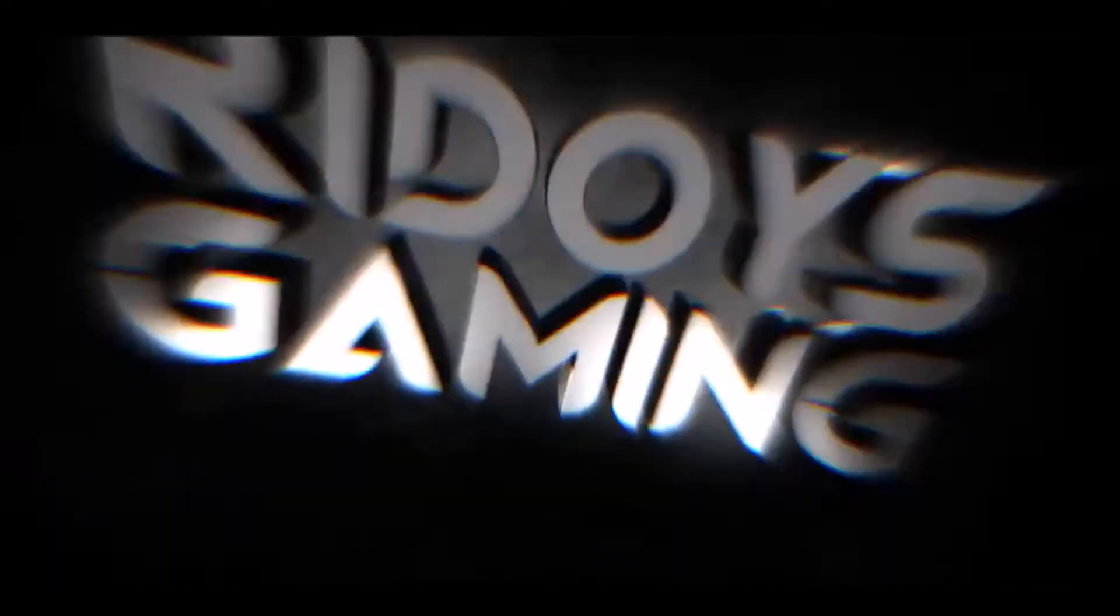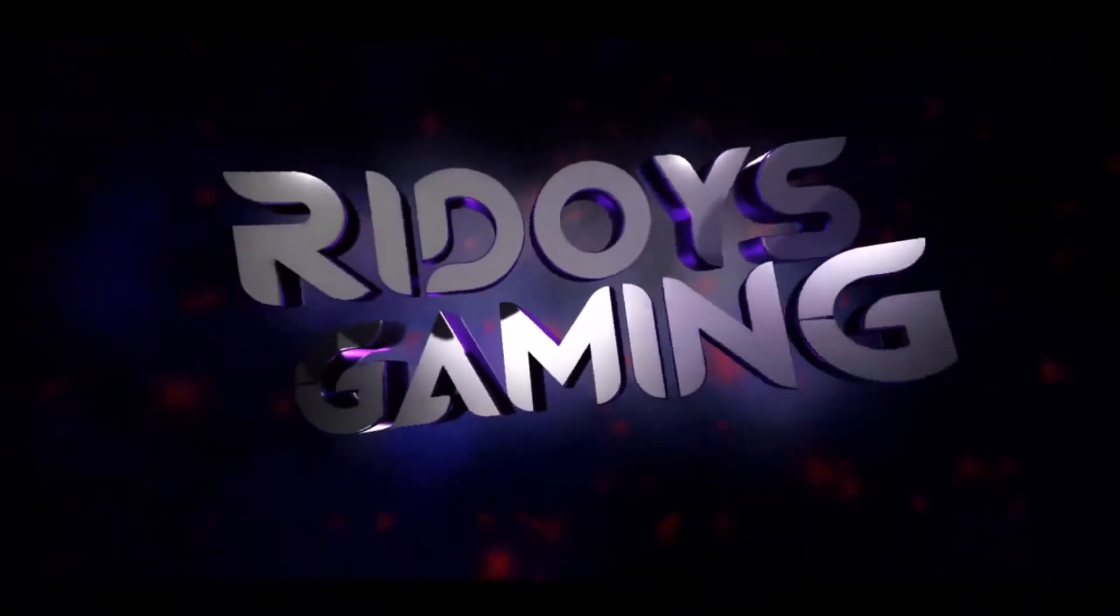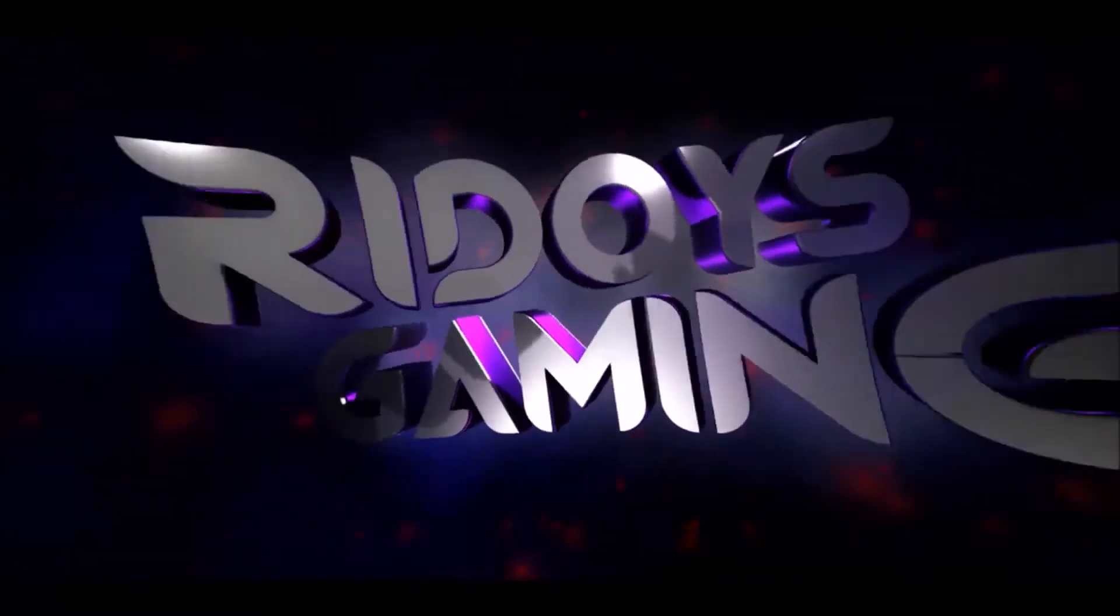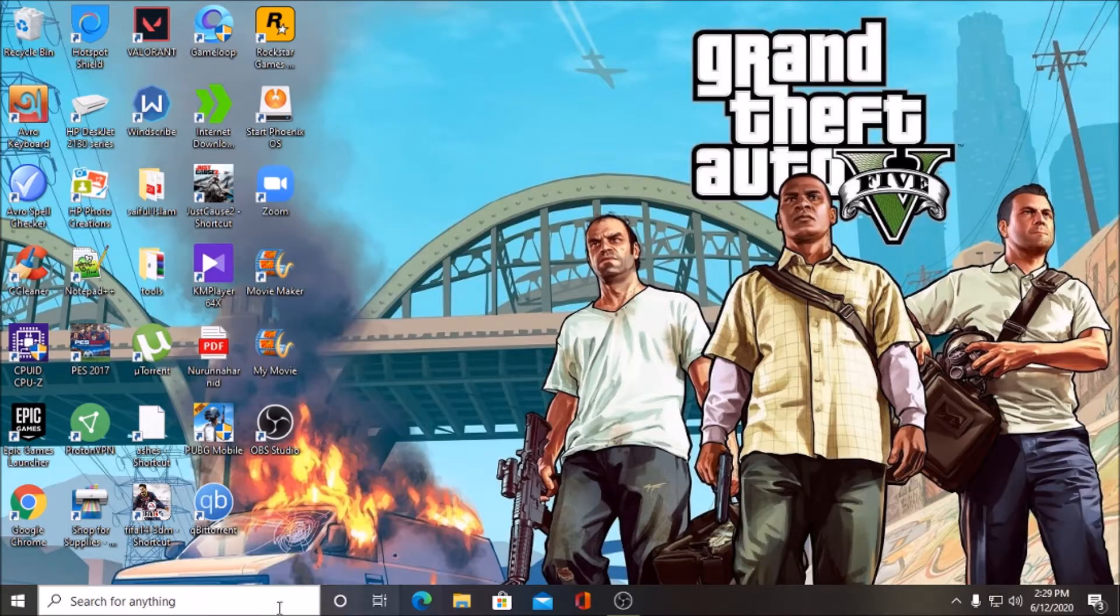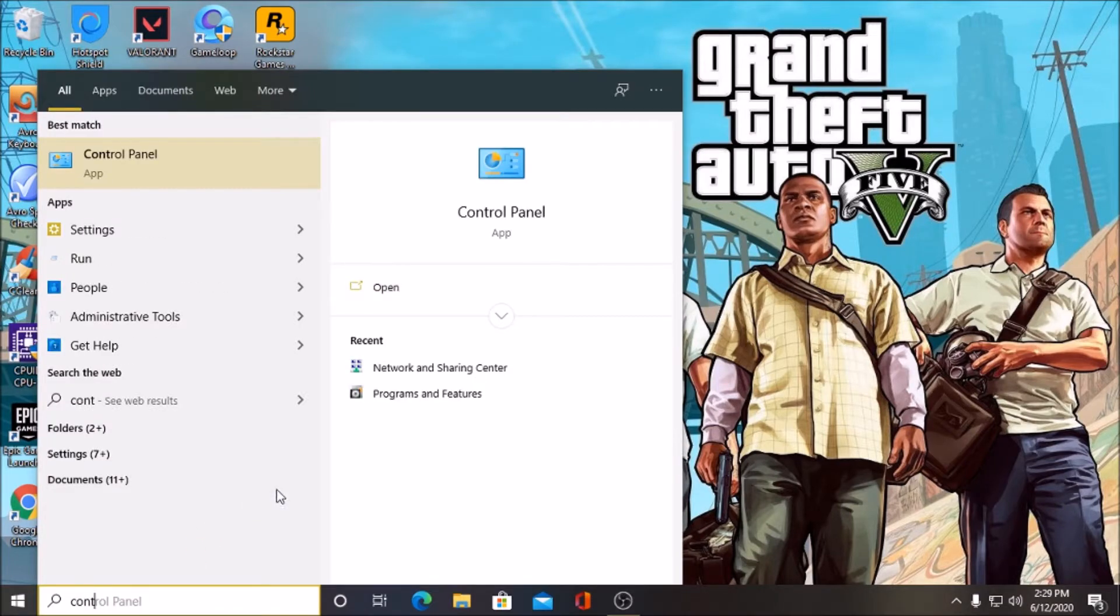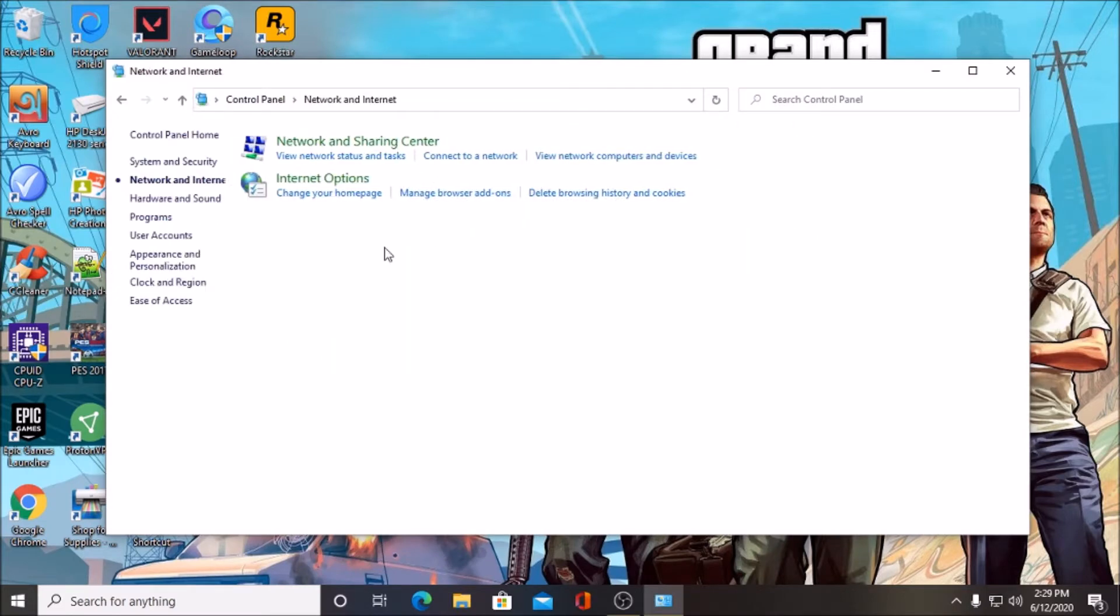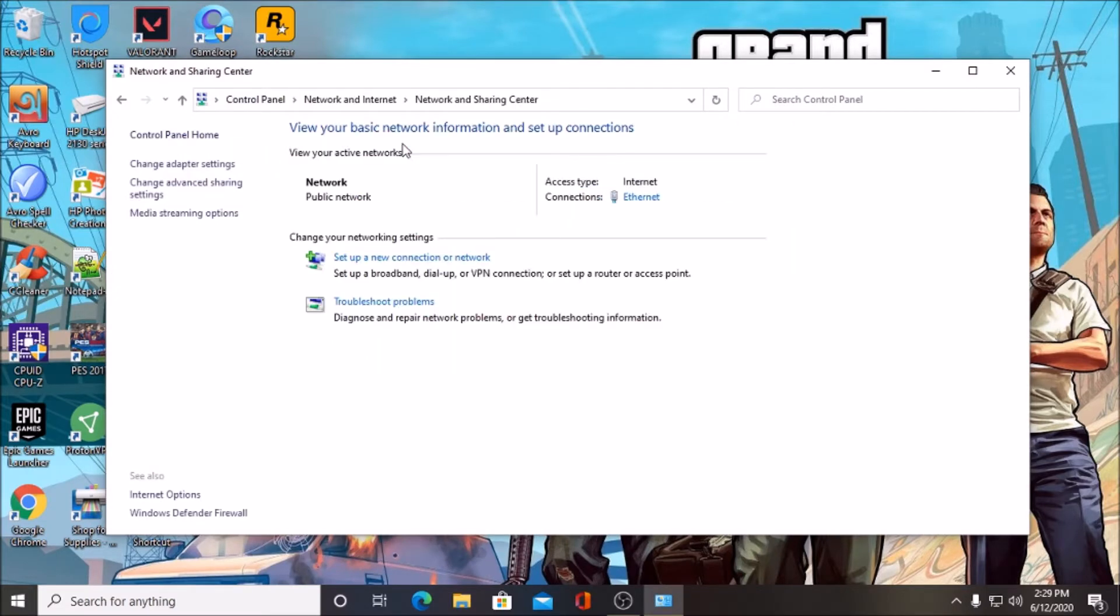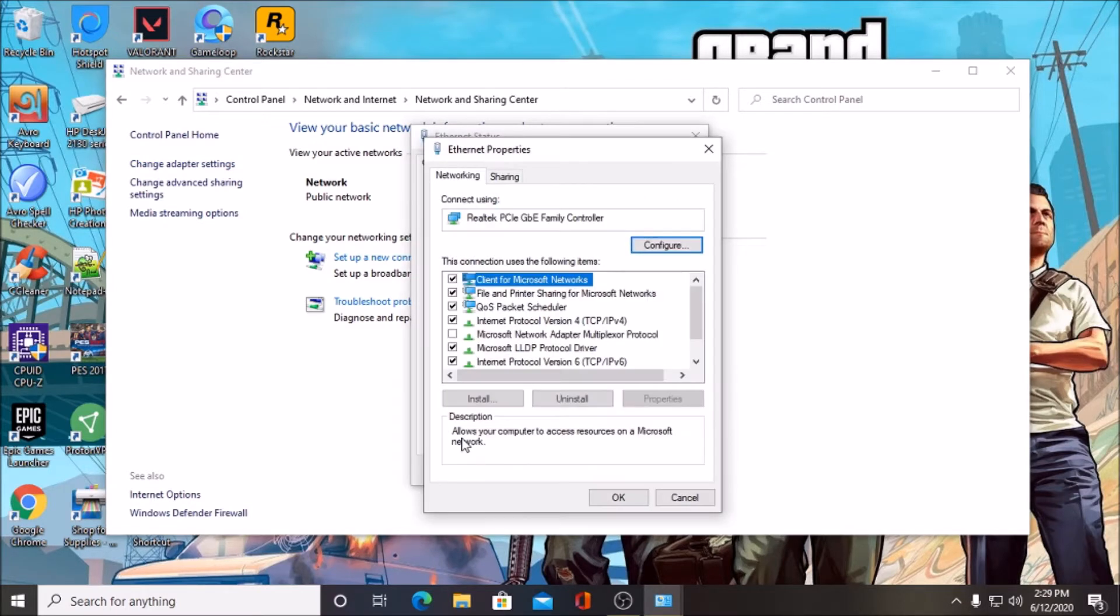go to your control panel, then go to network and sharing center. You can either go to change adapter settings or go to Ethernet from here. Go to properties and then IPv4.